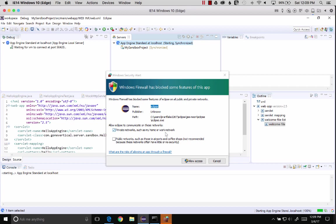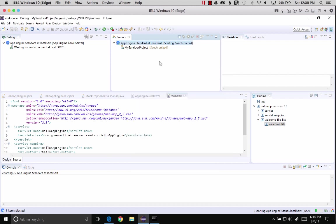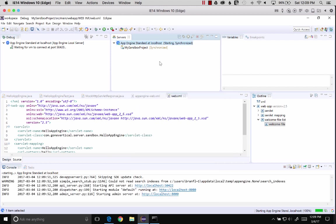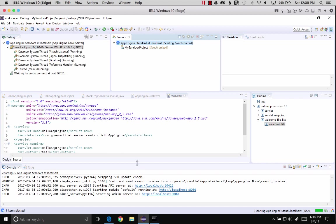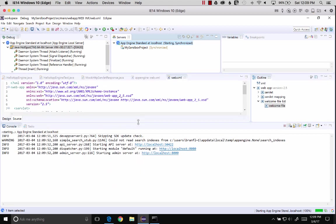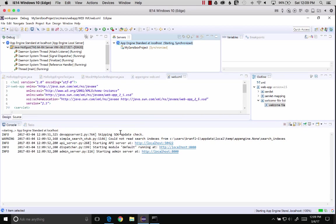Let's go ahead and start and see what we've got for our sandbox project. Looks like we've got some Windows firewall. We'll just say allow access. The project is starting up, so down here, if we look in the console output, we have links that we can click on.